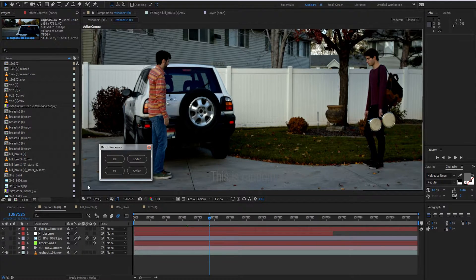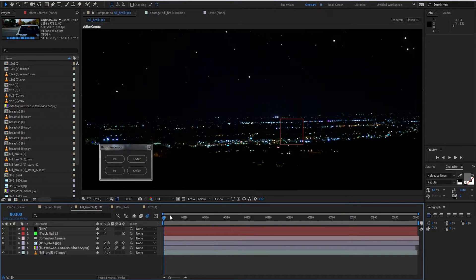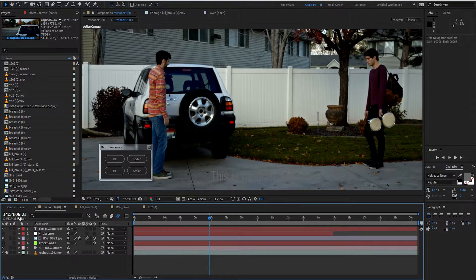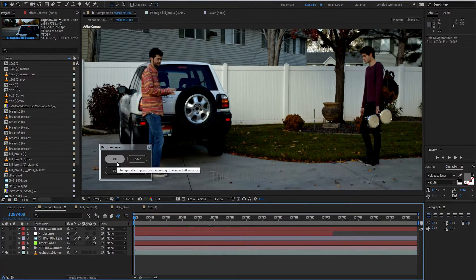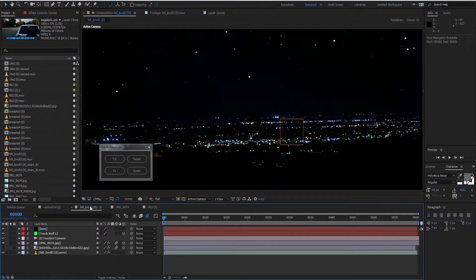Let's go ahead and take a look at how it works. We've got this comp and several other comps that don't start at zero — this one starts at 300 frames or 12 seconds, this one starts at 14 hours. We'll apply our first function, and you can see it completed successfully. Now all of our comps have a start time code of zero.